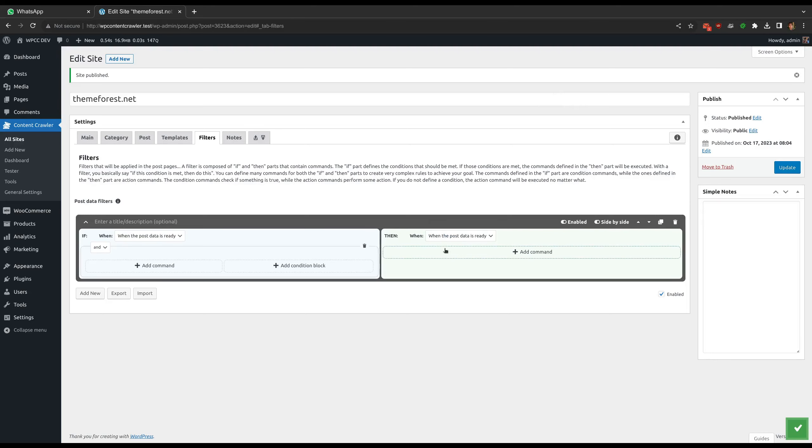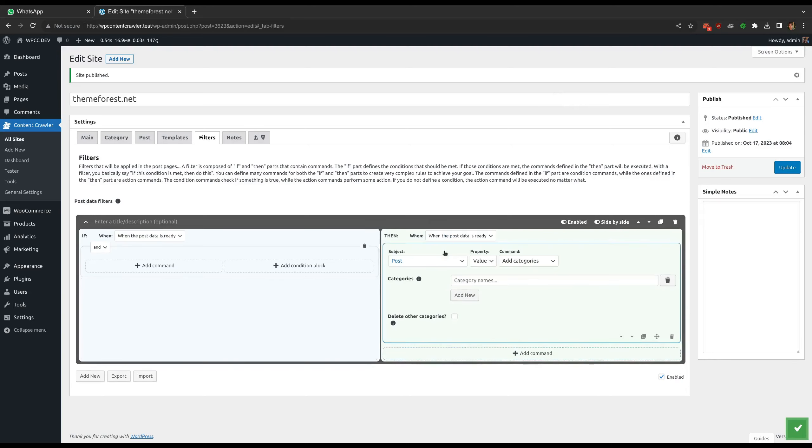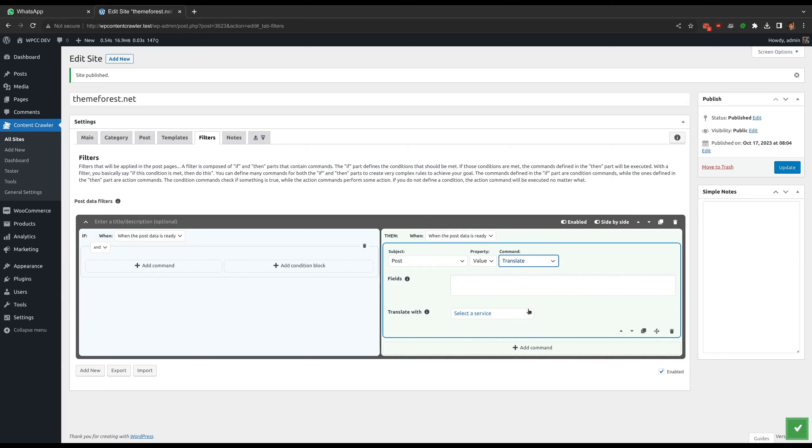There are two translation commands added to the filters. Let's start with the first one, which is the translate command. It is available for the post subject and is used to translate the post parts into one or more languages.